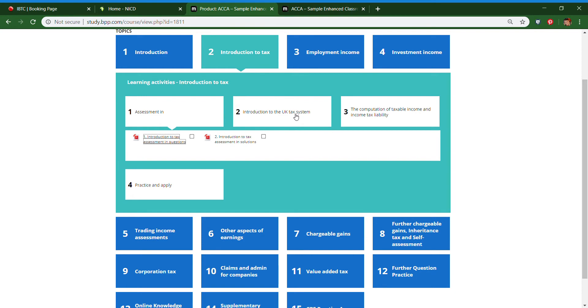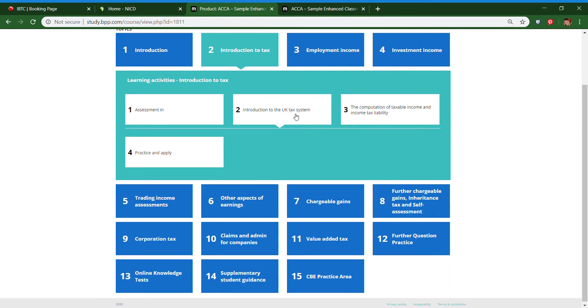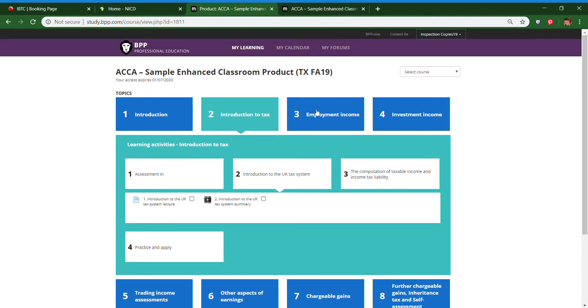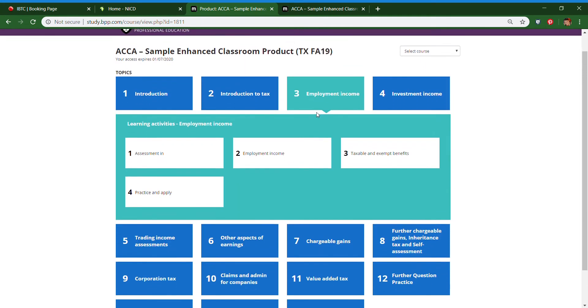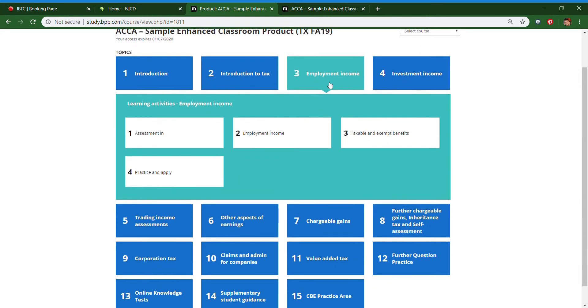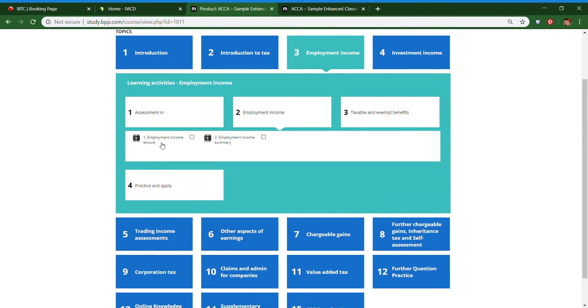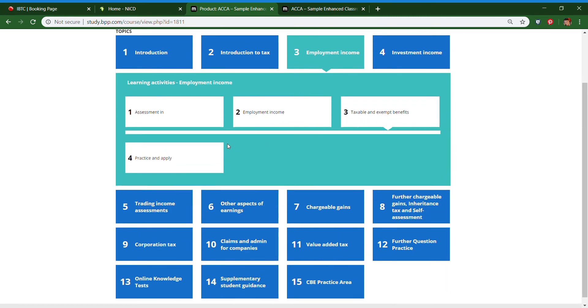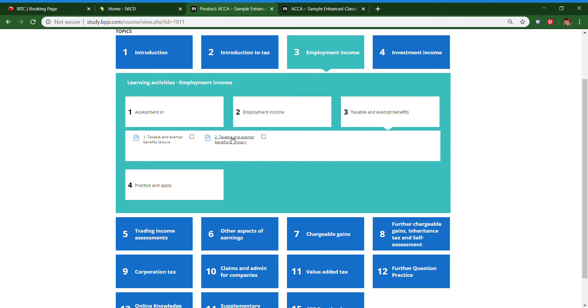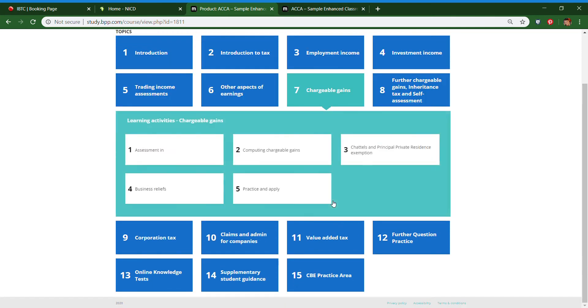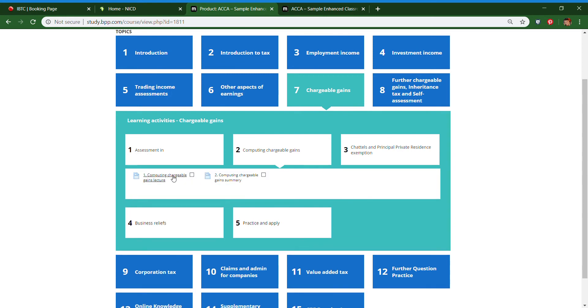In each of these topics you will find a recorded lecture and a summary lecture. You will see that these recorded lectures are under each topic. Let's look at what these videos look like.